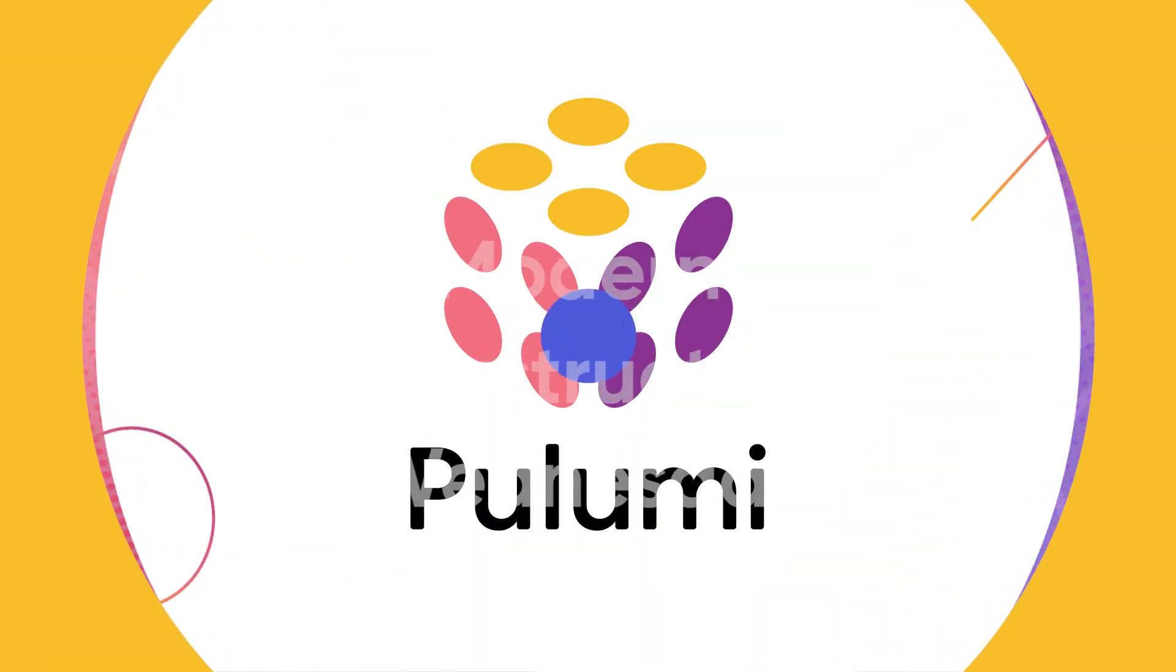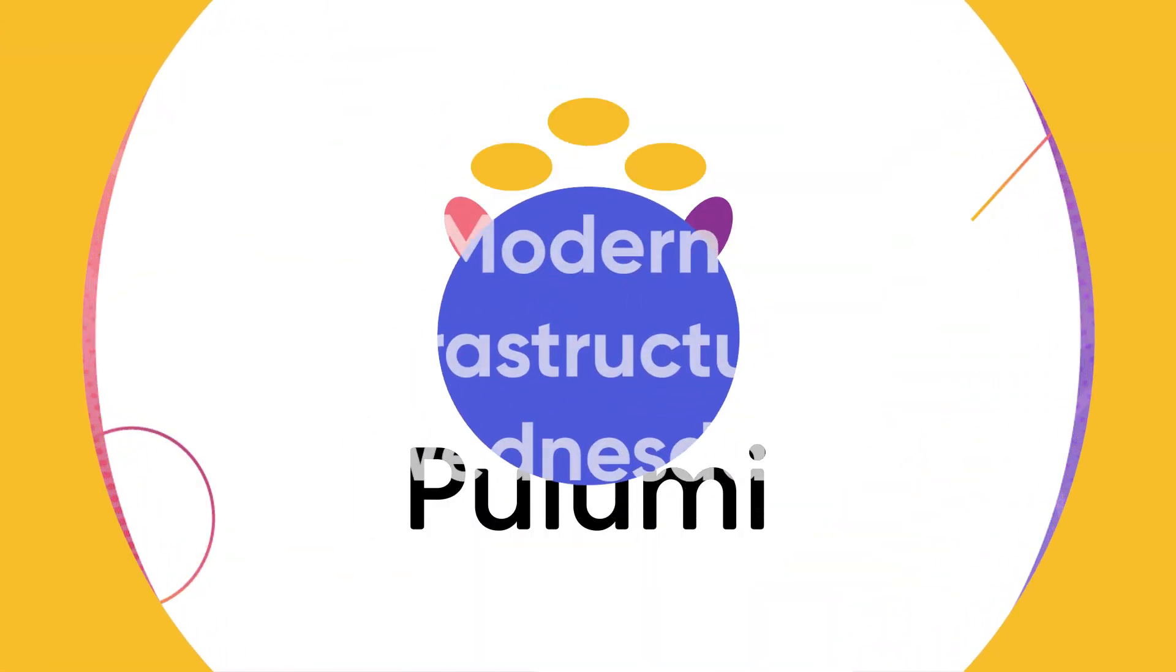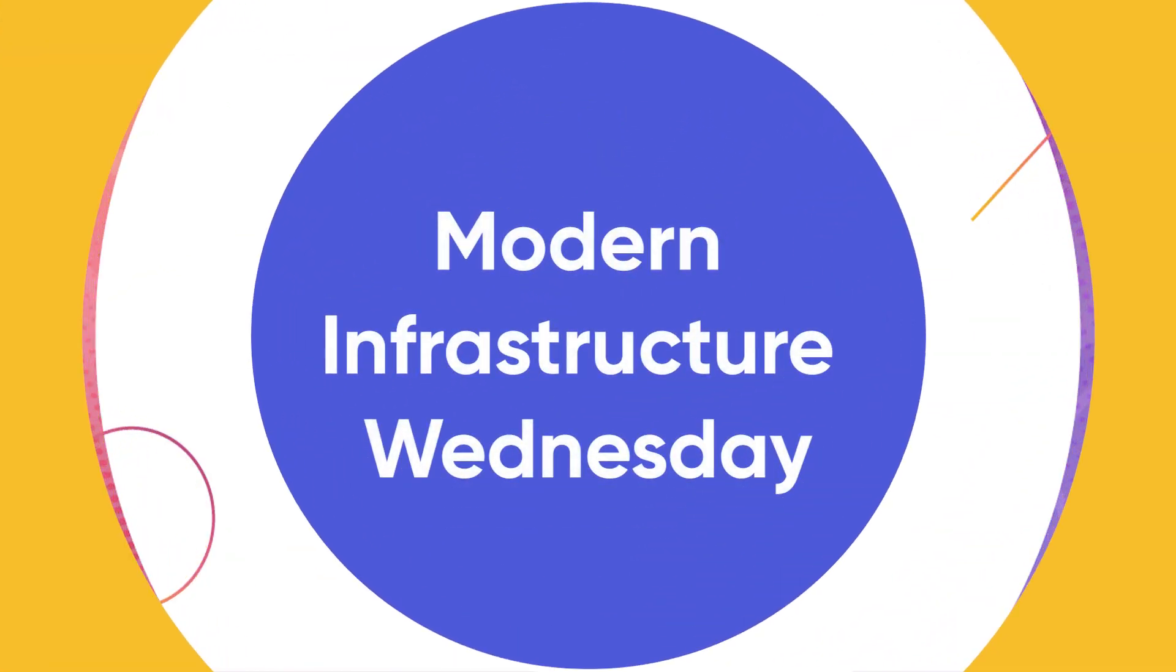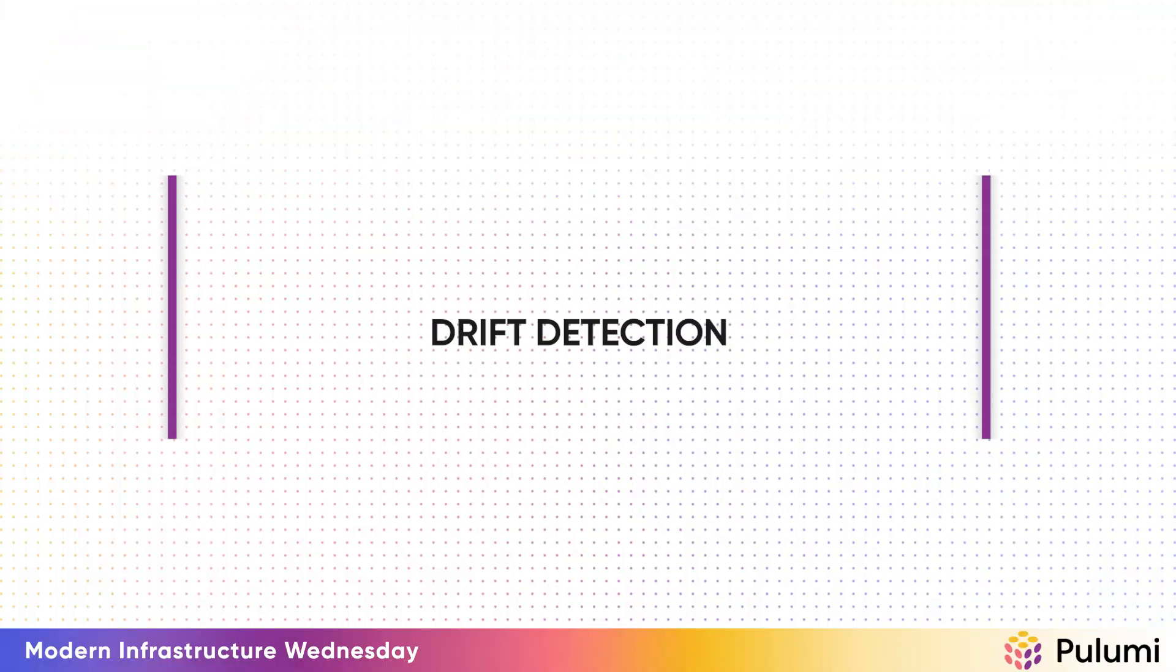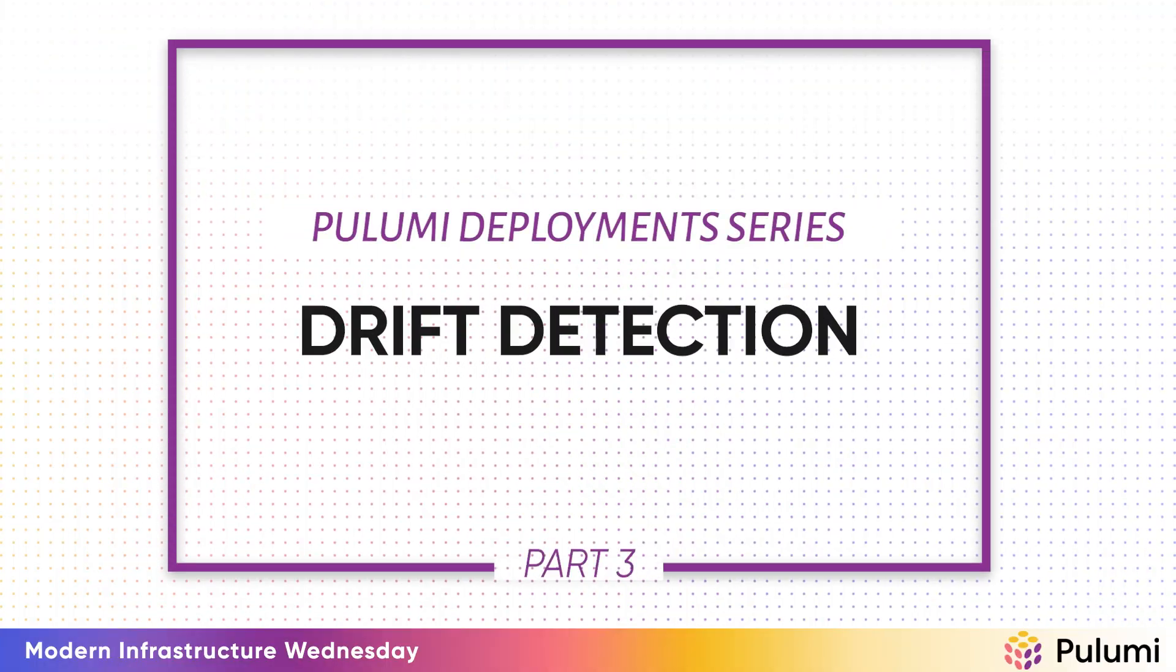Welcome to another episode of Modern Infrastructure Wednesday. My name is Aaron Kao. This is part three of the series on Pulumi deployments.